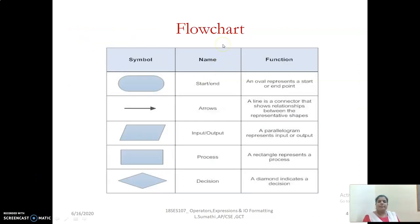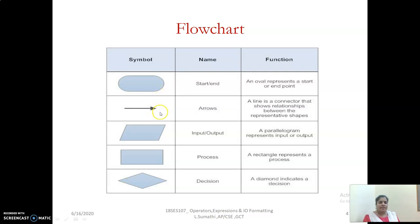Now flowchart. A flowchart is nothing but a pictorial representation of your algorithm - for easy understanding. We have listed some basic symbols. This oval symbol represents your starting and end point, and this arrow indicates the relationship between different representations in your flowchart. This parallelogram represents input and output operations - for example, your read and display will be represented by this parallelogram. The rectangle represents the process or task - for example, add A plus B will be represented by this rectangle. Then you have the diamond symbol, which is for decision making, which we will discuss in our second exercise.